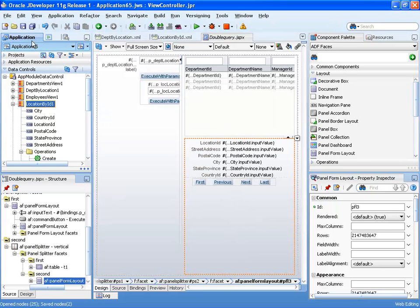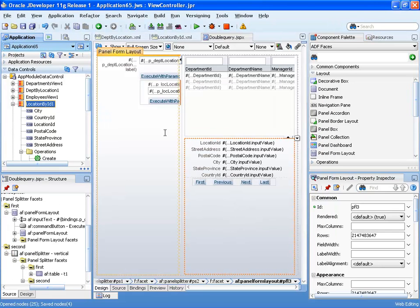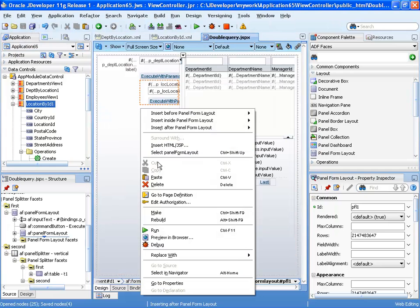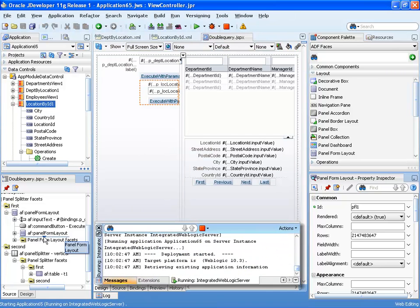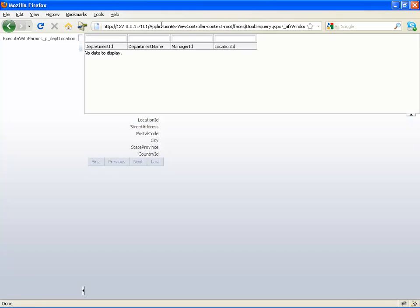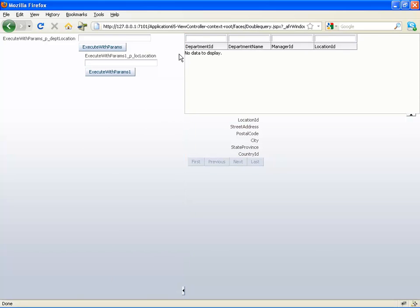So that would be our basic layout and if we actually run the page at this point, you'll see the page behaving as we would expect it to behave. So our page comes up empty, we can resize a little bit here.